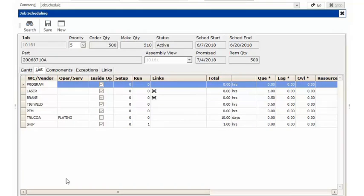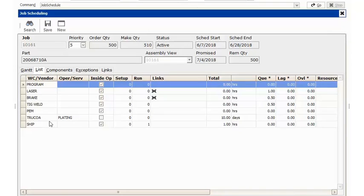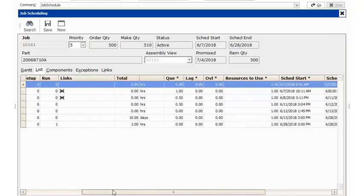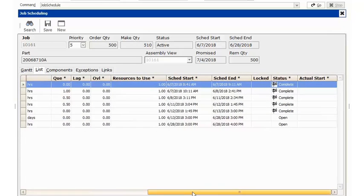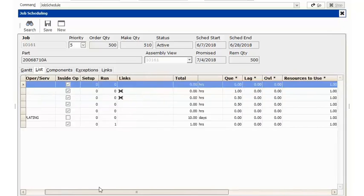I've now logged time against each routing step that was scheduled prior to our outside service. So if I scroll over to the right-hand side, we will see that we are completed up to our outside service for plating.